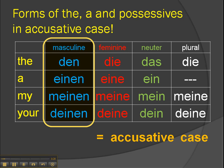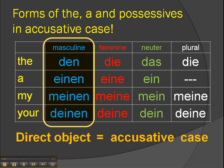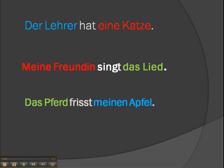How do we know when to use the accusative case? That would be the next important question. It's when something is the direct object in a sentence. Let's look at some examples.